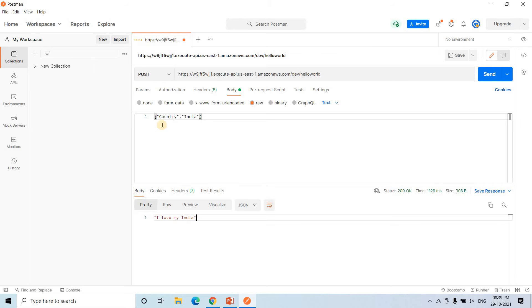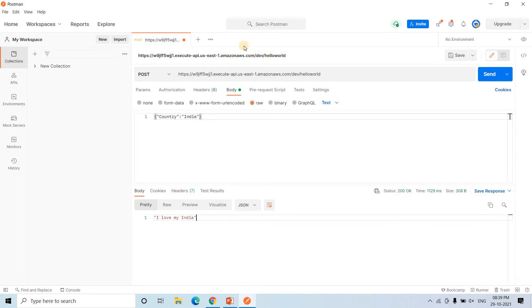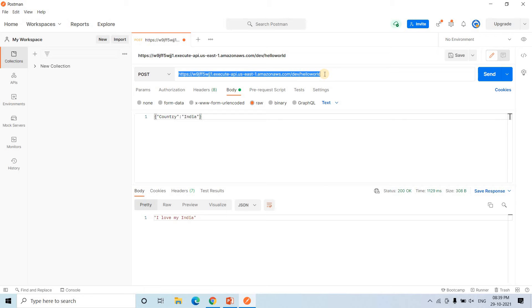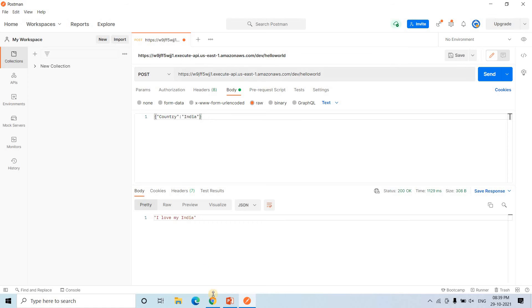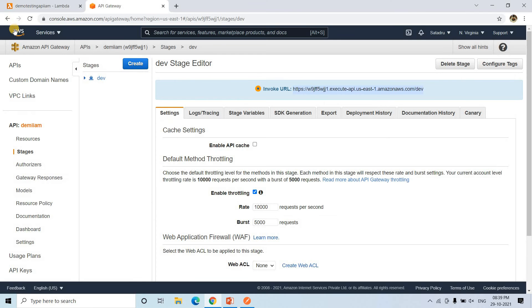But maybe in some application, some confidential data we might return. Maybe for example, your bank details or your address. That time, these particular links should be secured and only specific users should have access to this, not the whole world should have access. So now we will make it secured using IAM.